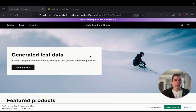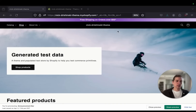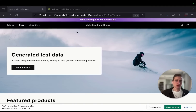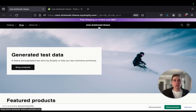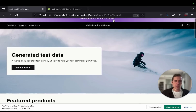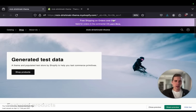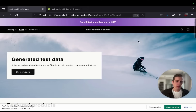Hey everybody, what's up? My name is Nick and in today's video we're going to create a Shopify custom announcement bar that sits over our nav bar. This is a great tool for announcing free shipping or promo codes, things like that to your customers. And we're going to do it with just a couple lines of HTML, CSS, and we're going to add animation to make it look a little smoother.